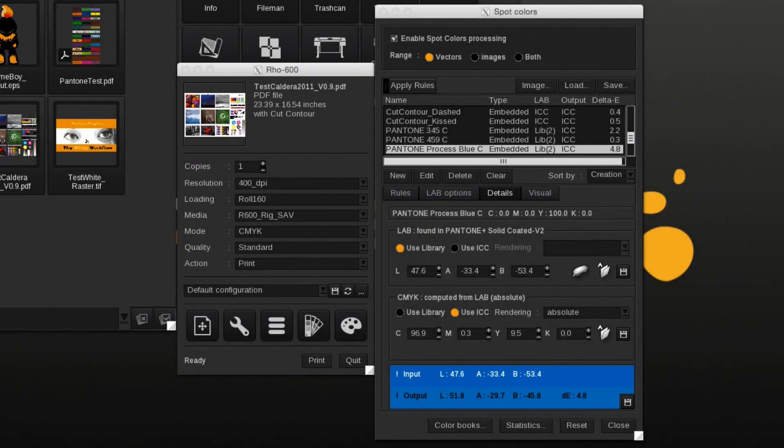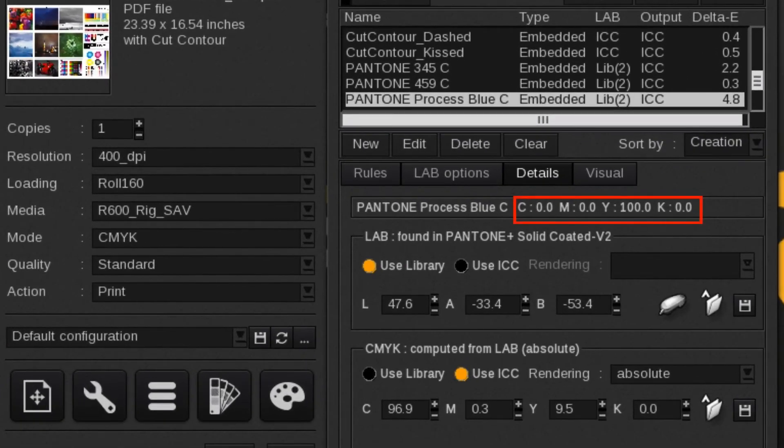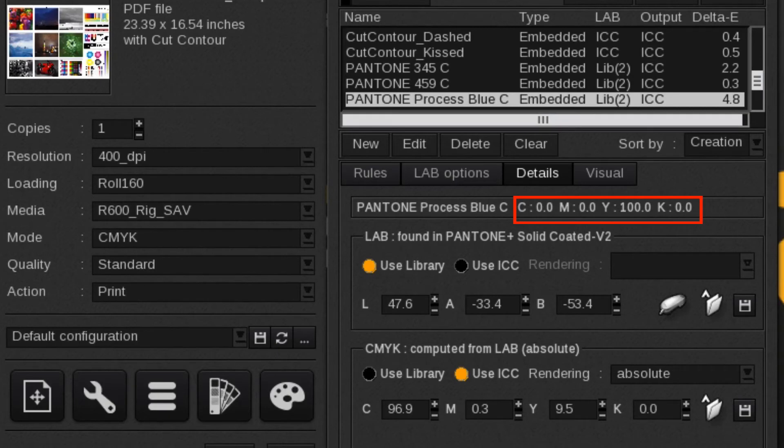To illustrate that Caldera is ignoring the spot color's original CMYK value, we use the Caldera test print. In the file is a Pantone color named Process Blue, which is 100% yellow assigned as input CMYK value, which will print yellow when the spot color processing is disabled.